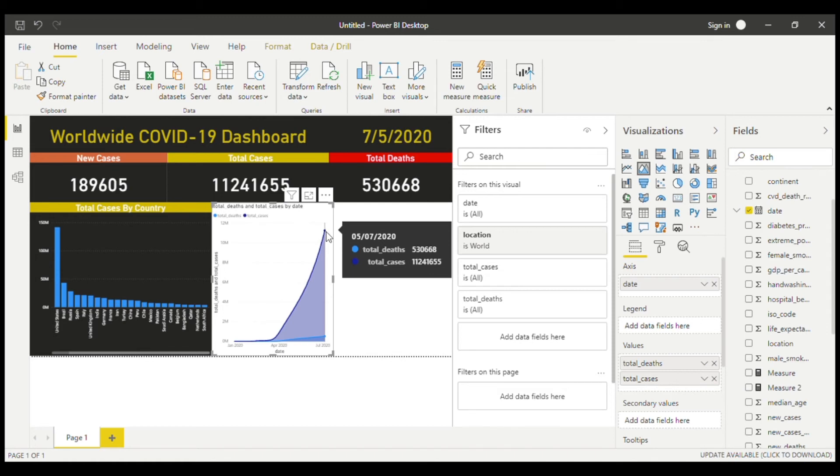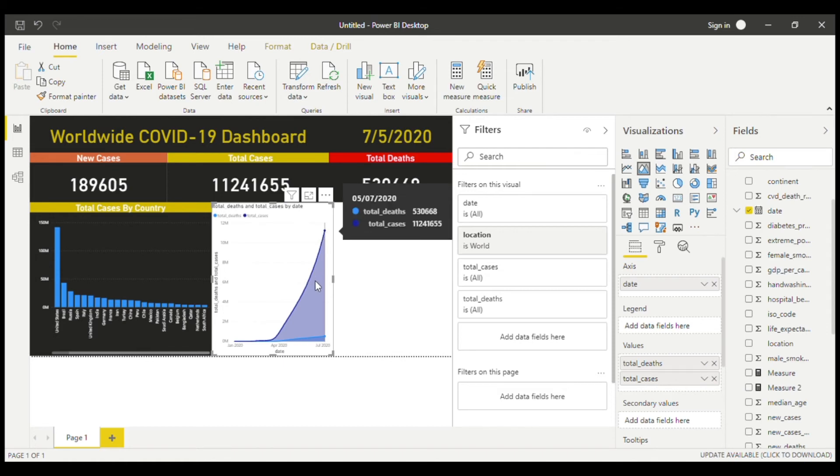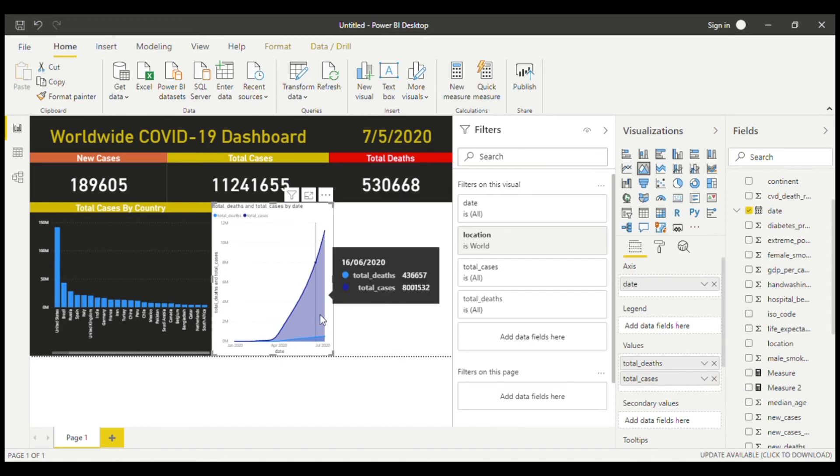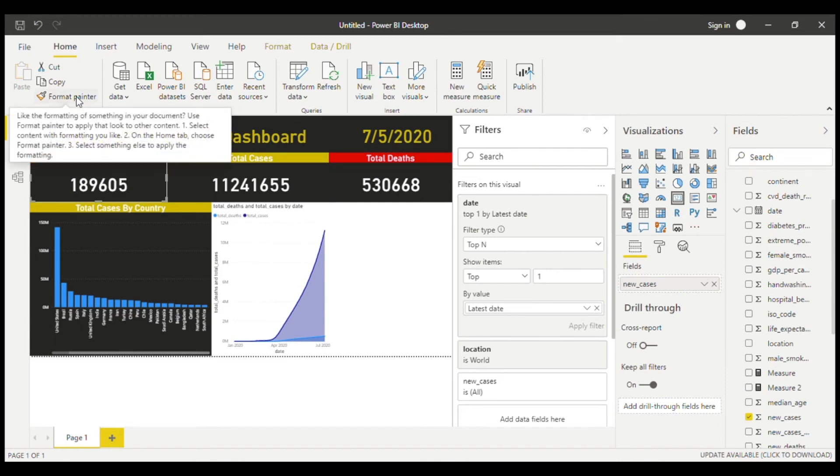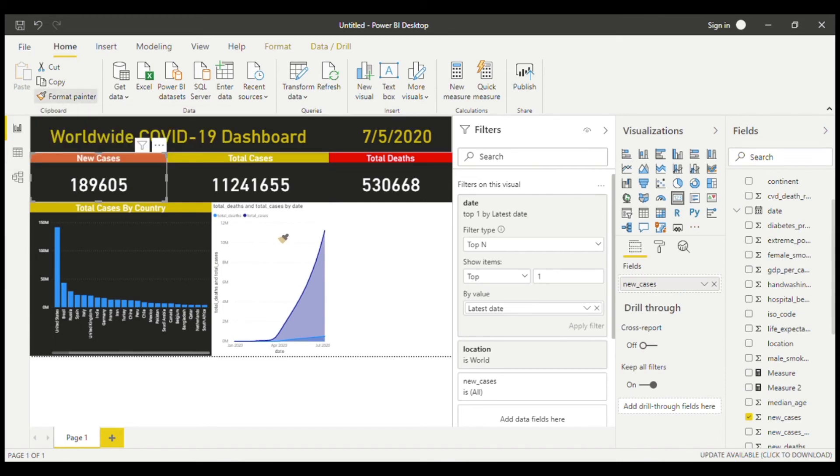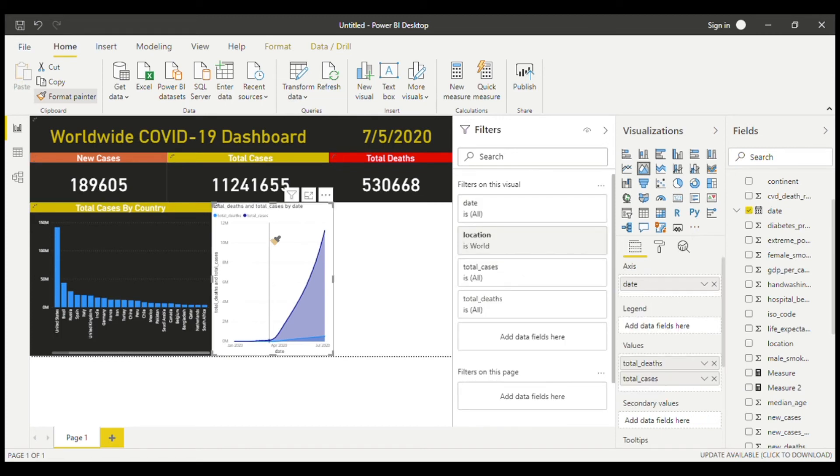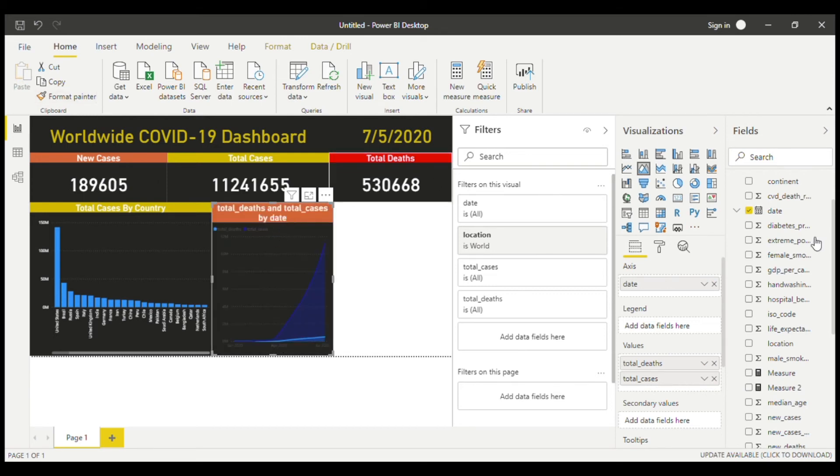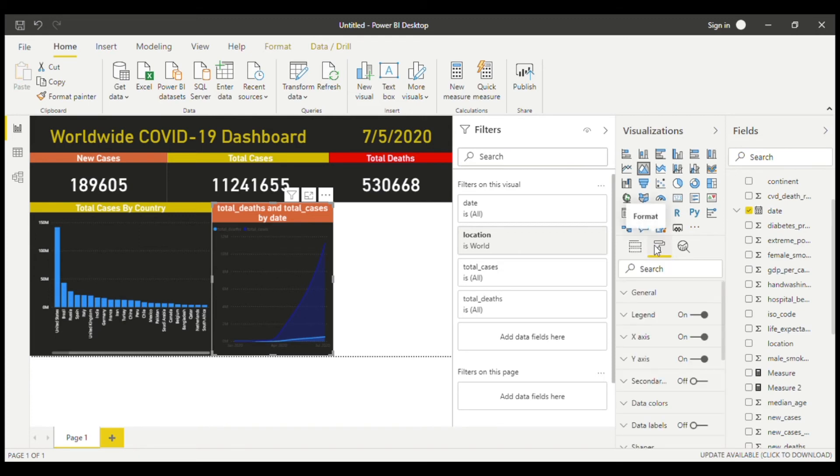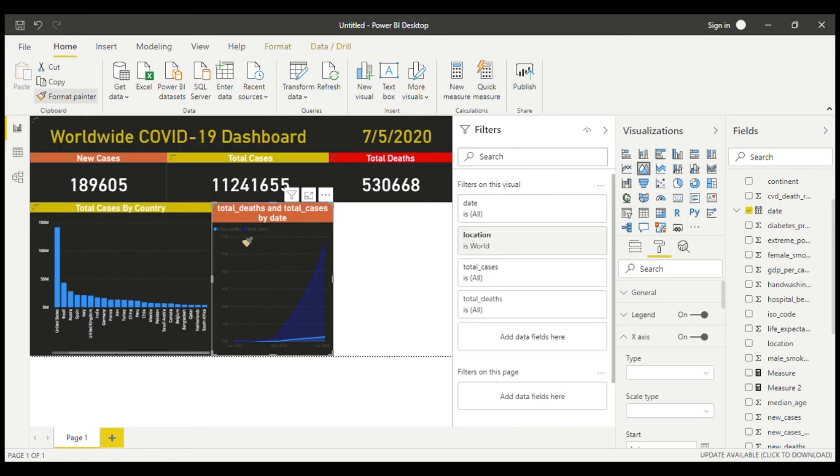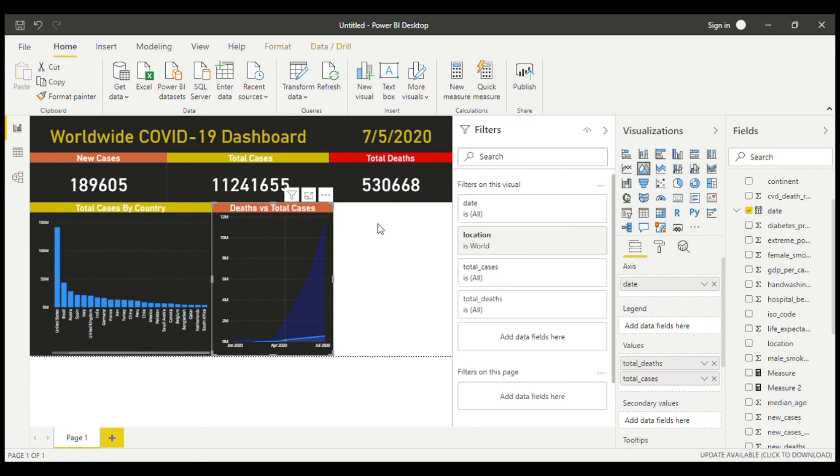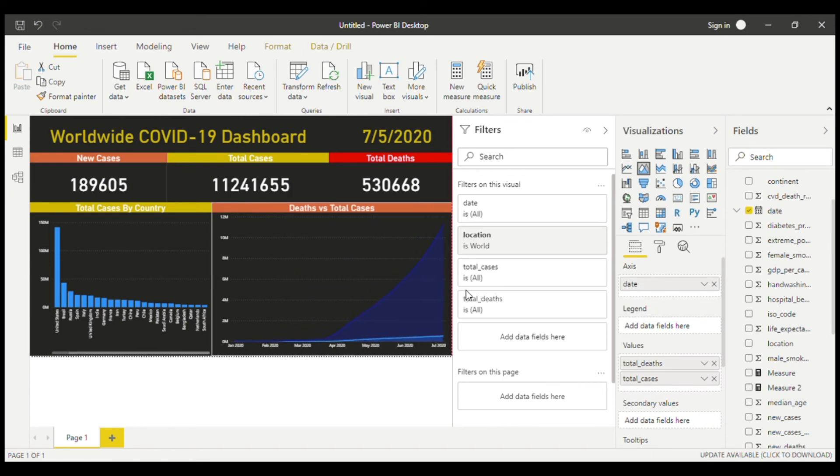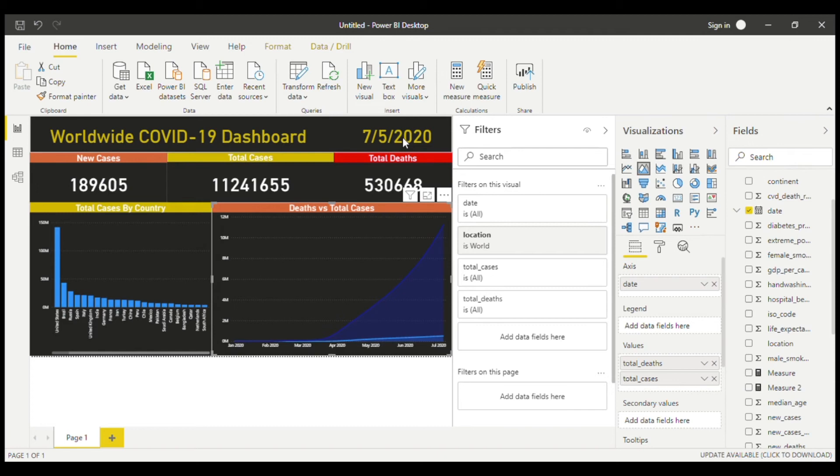And now we can just format it. Formatting is really useful because you need to make your dashboard look as appealing as possible. So there we go, that title is way too long, so let's just change the title, the color. Few more tweaks in it. We'll just make this larger, just maybe all the way.